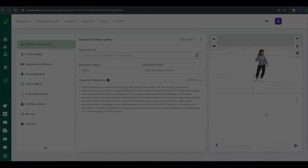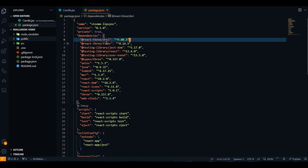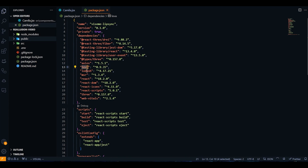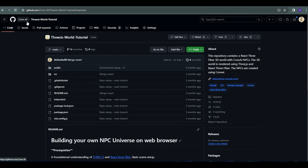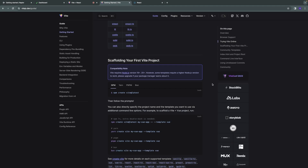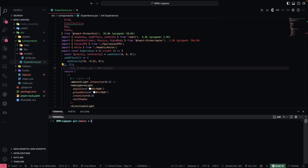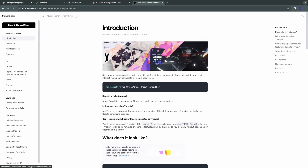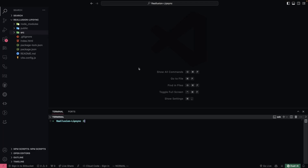So let's now set up the required code. The dependencies we'll need are react3-fiber, react3-drei, Leva for debugging, Lodash for throttle, and the Three.js package. For more details, you can visit our GitHub page under 3js-world-tutorial. Here you'll find the main branch and the tutorial branches — there's a link provided in the description of this video. Now let's create the React environment. To set that up, we'll use npm create vite@latest. Add a period as shown here to bootstrap your React project. To create a 3D space that runs in the browser, we'll be using react3-fiber, which is an adaptation of React. Type npm run dev to run the project on localhost.